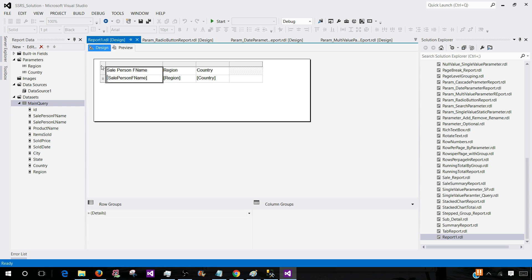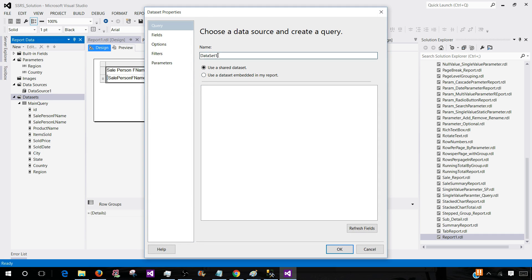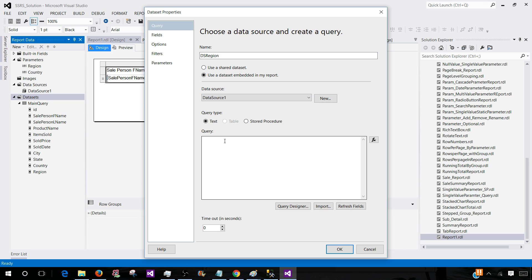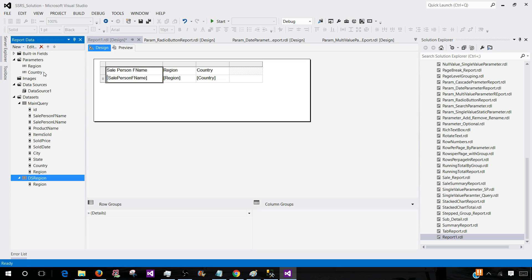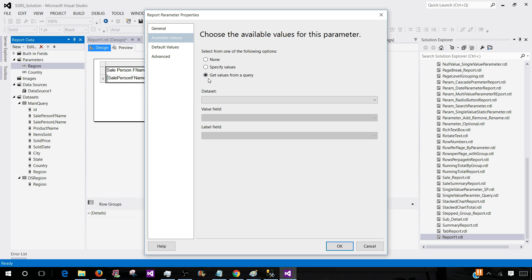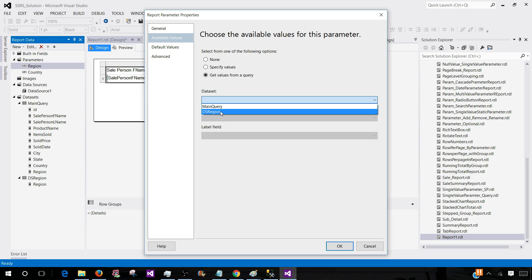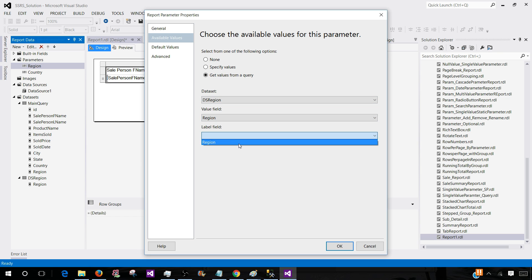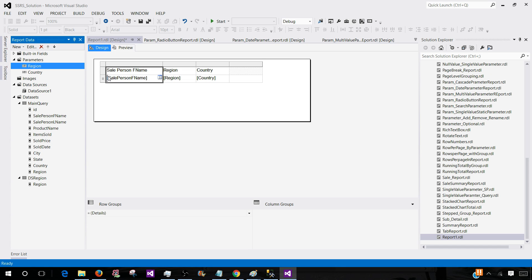Let's create another dataset for the region. I'm going to call this one 'dataset_region.' Let's use a query here with the same data source: SELECT DISTINCT region FROM dbo.total_sale. Now we are good. We go back to our main parameter — region parameter properties, available values — and get the values from the query. We use the second dataset 'dataset_region' and pass the region values. This is a single value parameter, so we will be selecting only one region at a time.